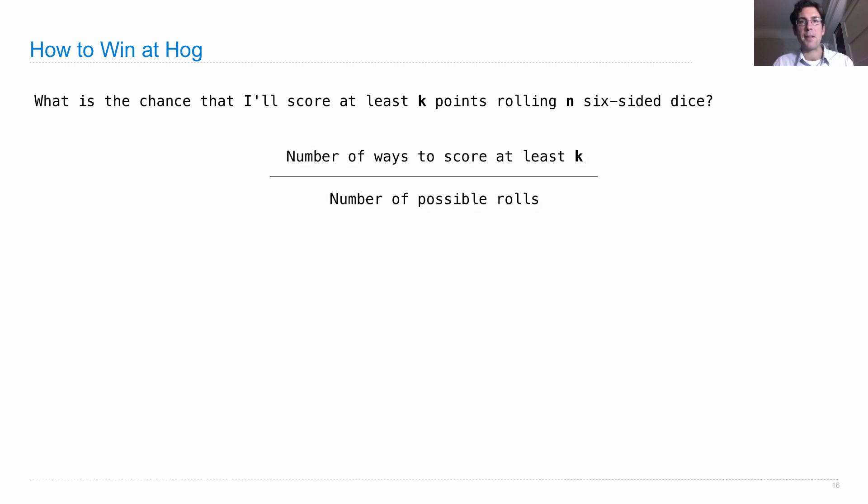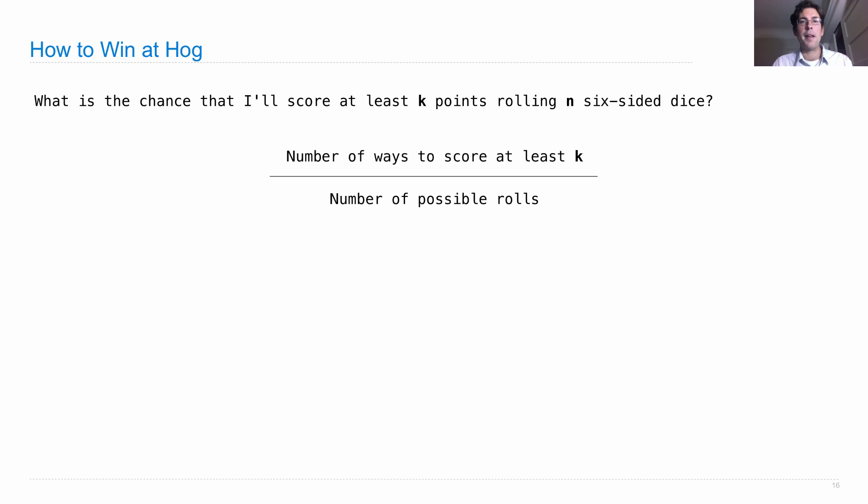Well, here's the formula. You count up the number of ways to score at least K points by rolling N dice, and then you also want to count the number of possible different rolls you could have and divide one by the other.